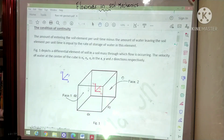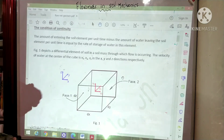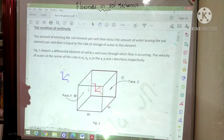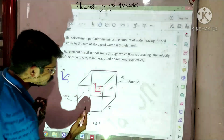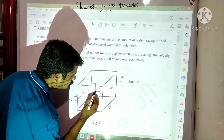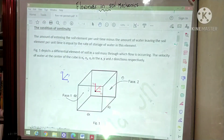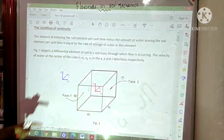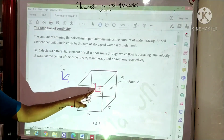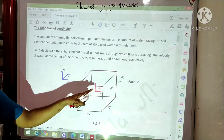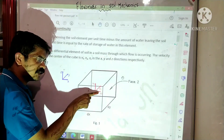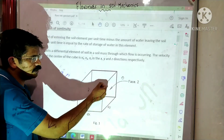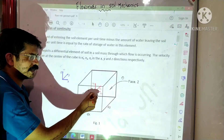For deriving an expression, we take a particular point at the center of this cube. The velocity of flow at this particular point: the velocity in the X direction is V_x, in the Y direction is V_y, and in the Z direction is V_z.